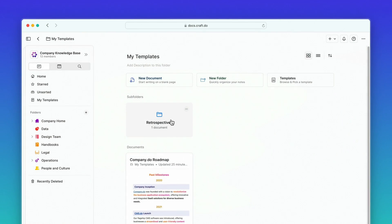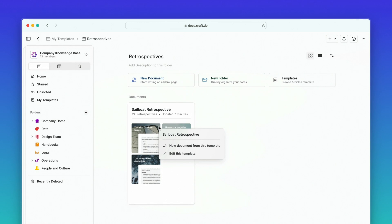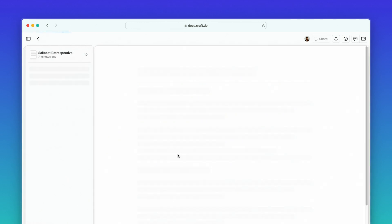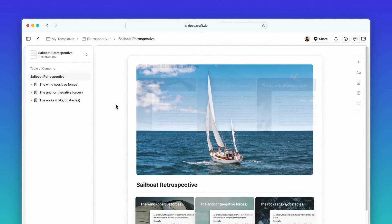To update a custom template, just click on the existing template in the My Templates folder and choose 'Edit This Template'.